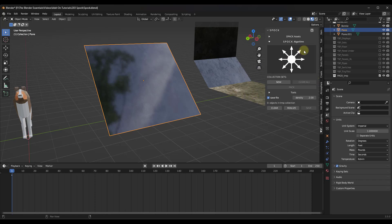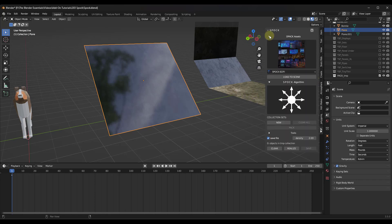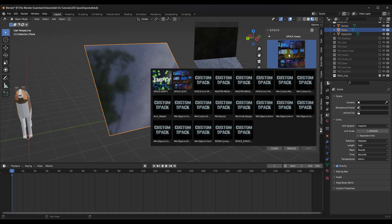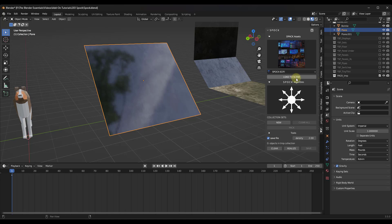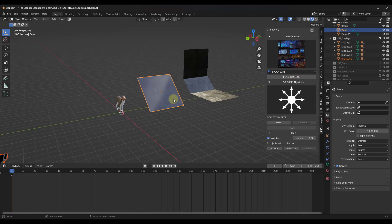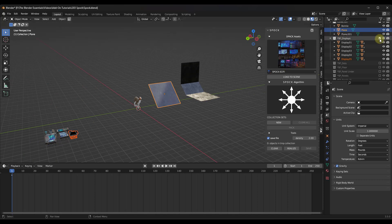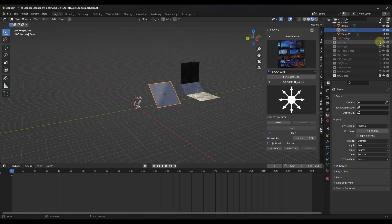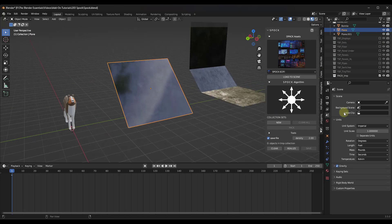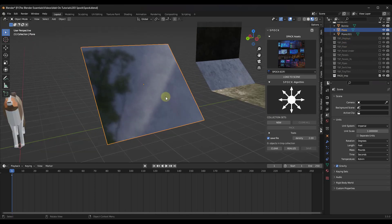We'll go ahead and leave it at random for now. What you want to do is find the assets you want to bring in. I've run in this Spock Sci-Fi pack and clicked on the option to load to scene. When you do that, it brings all of these into your scene — notice how they're just kind of sitting off to the side, but that means it can reference that geometry inside your scene. You can go ahead and leave them all turned off; you just need to have them in here so that you can reference these different collections.